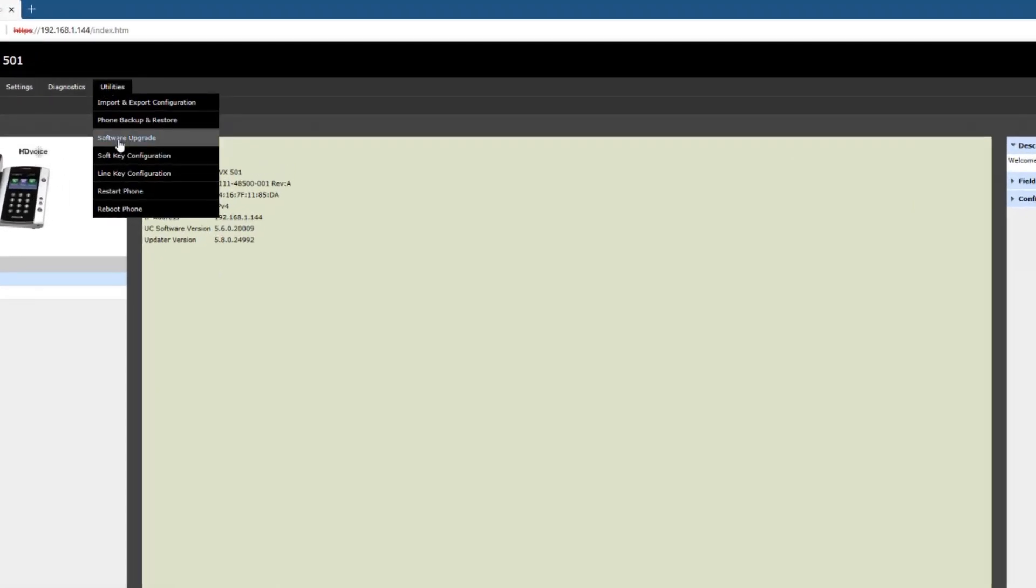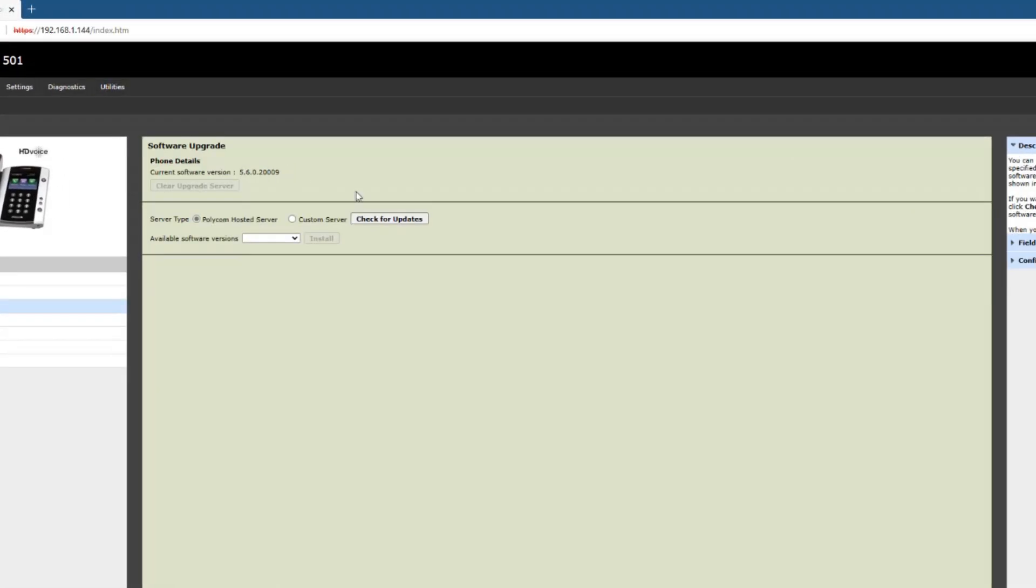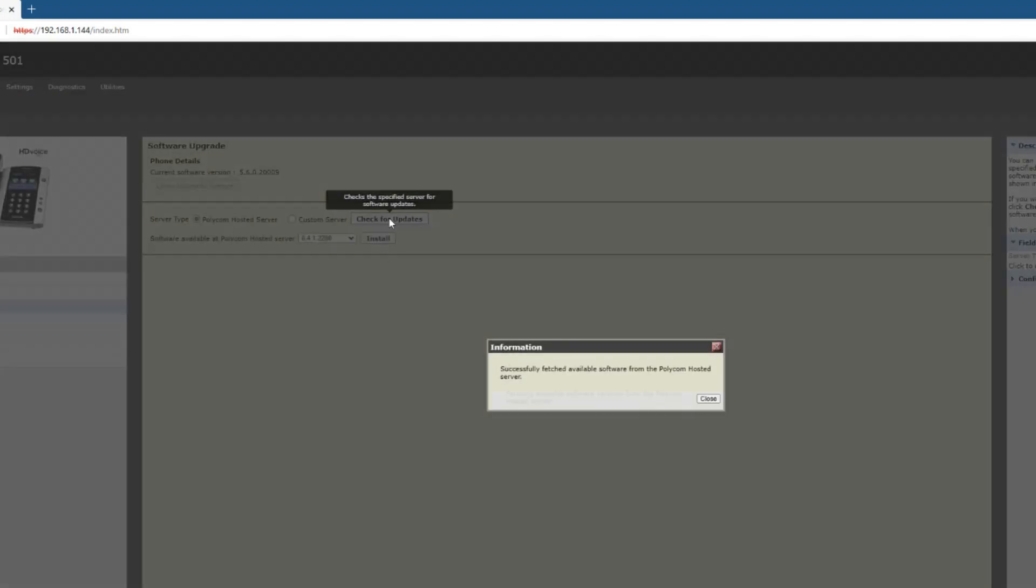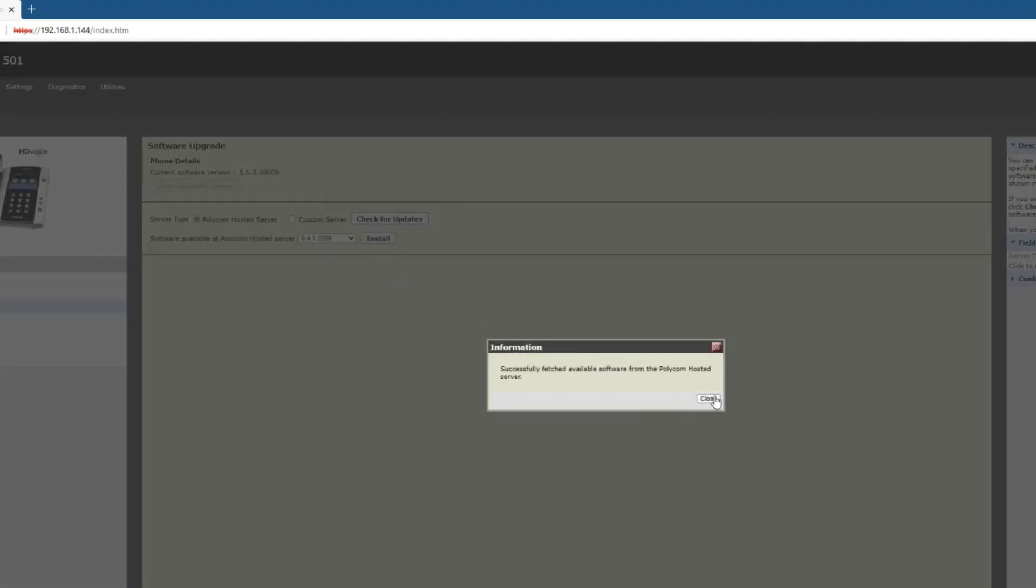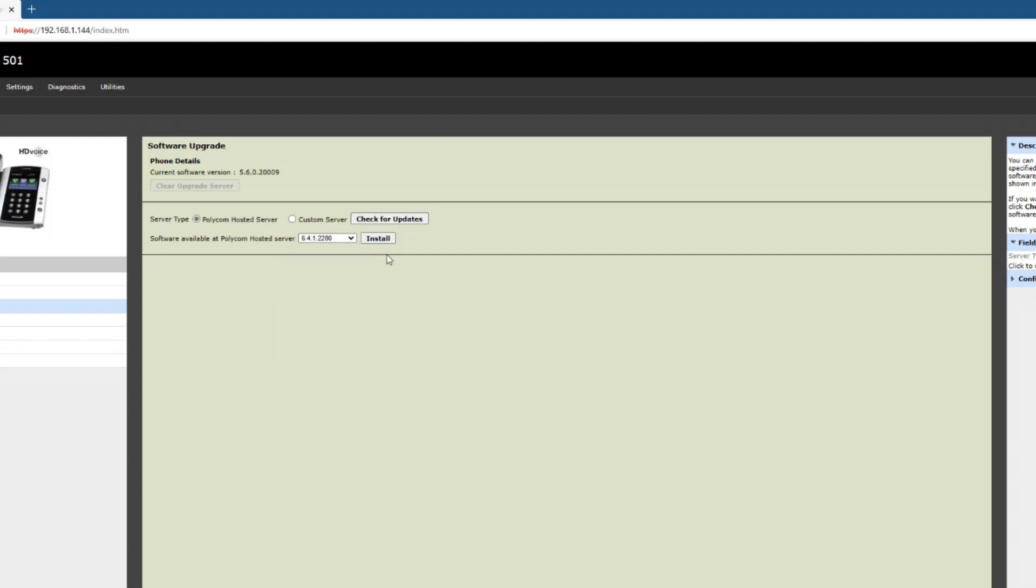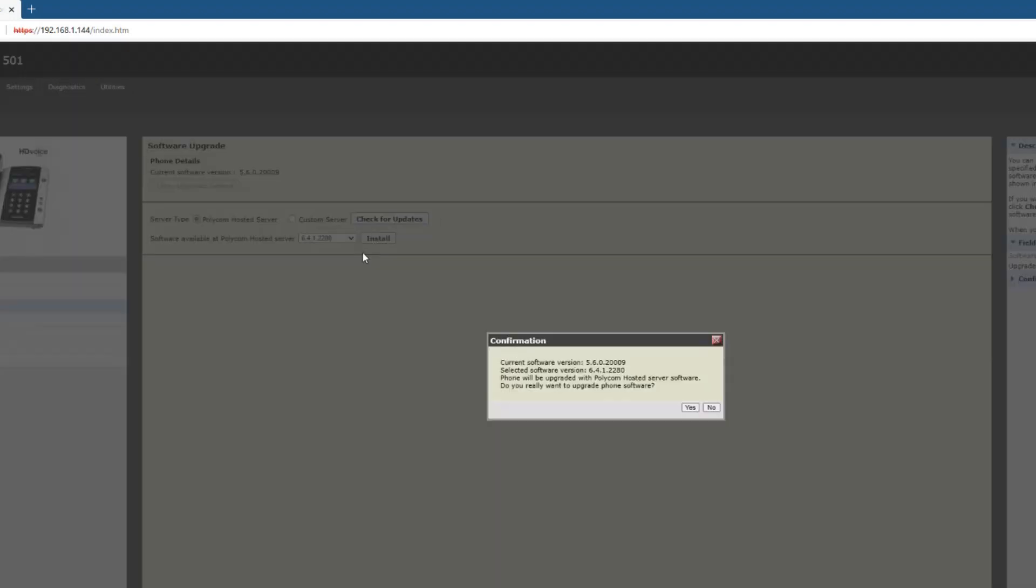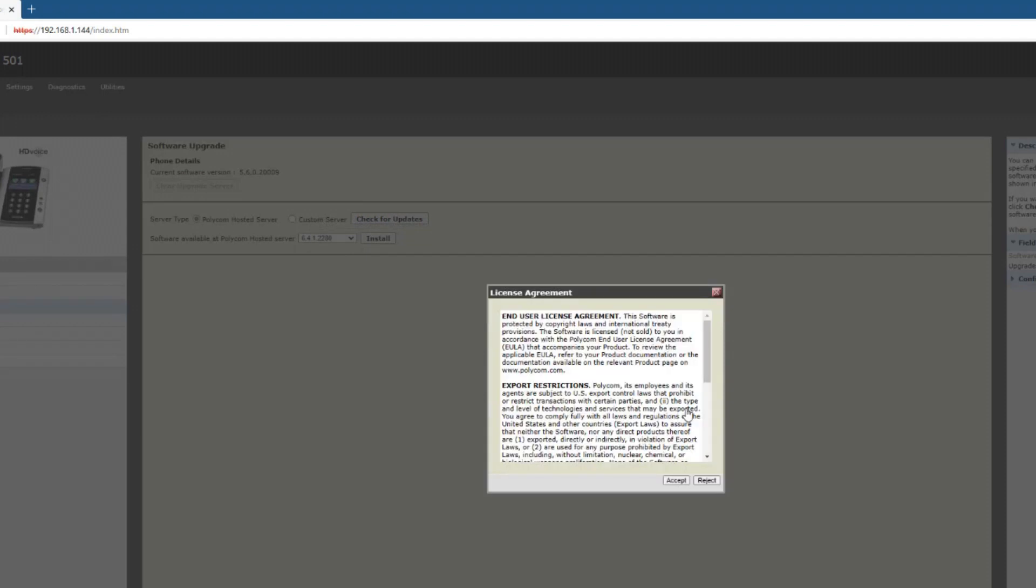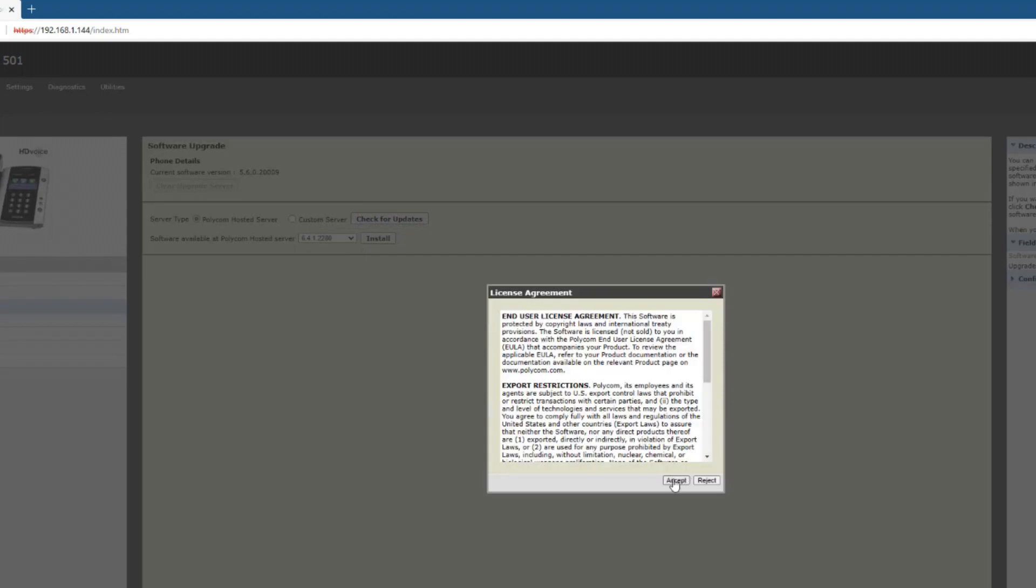Then go to utilities, software upgrade. I'm going to check for updates directly from Polycom hosted server. Got the list. So here's the list, I'm just going to go with the latest one. Let's go to latest and greatest and click install. That's quite a jump from 5.6 to 6.4, so let's go ahead and do that.